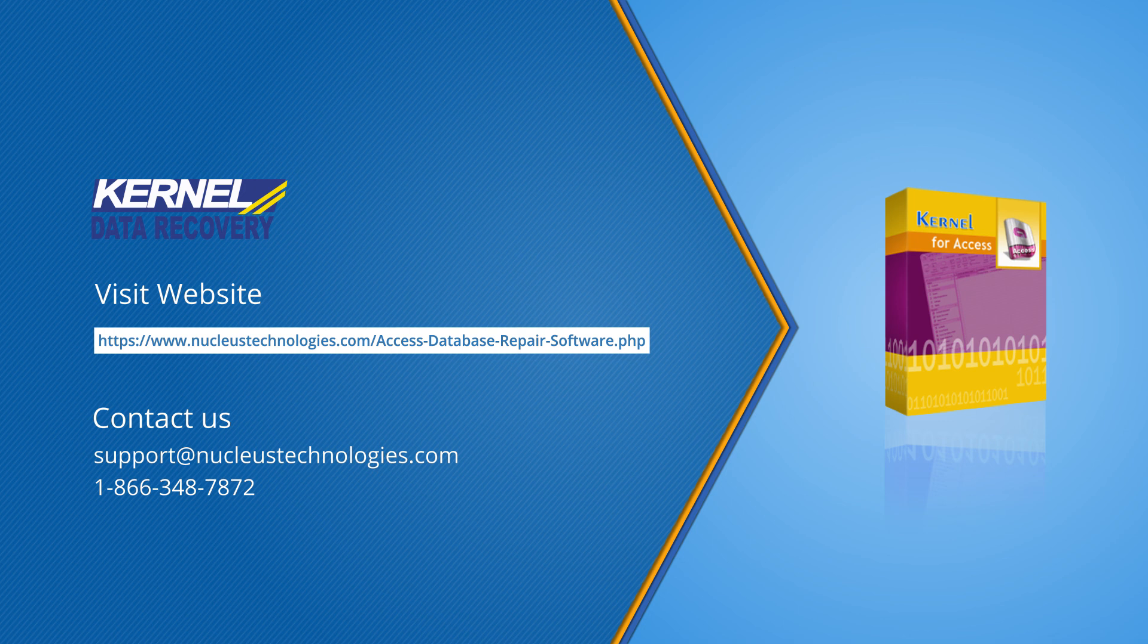For more information, click on the link given in the description box below. Have a nice day.